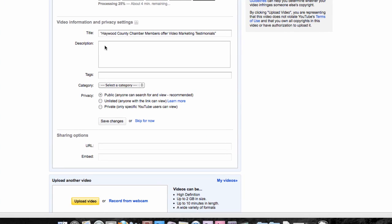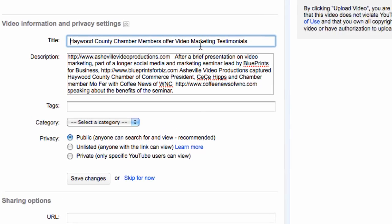So now we have the title and we're going to go on to the description. Here I'm going to get something that is again, keyword friendly.